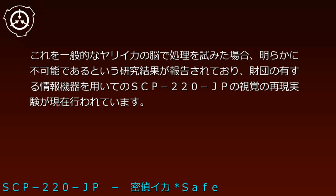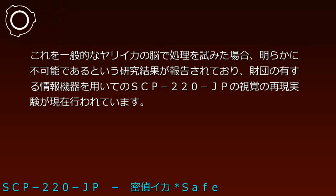Experiments to recreate SCP-220-JP's vision using Foundation information equipment are currently underway.